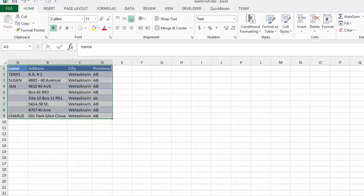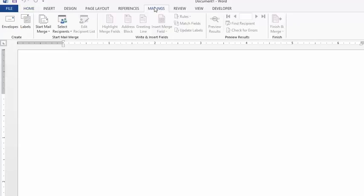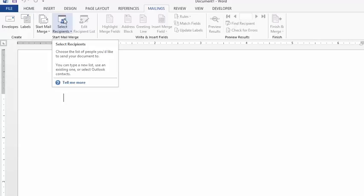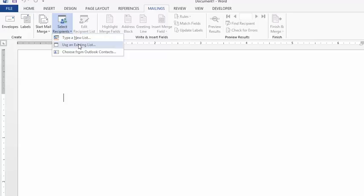We're going to go to our Word file here. Once we get there, we're going to select Mailings on the top here, and we're going to click on Select Recipients. I'm going to choose from an existing list.